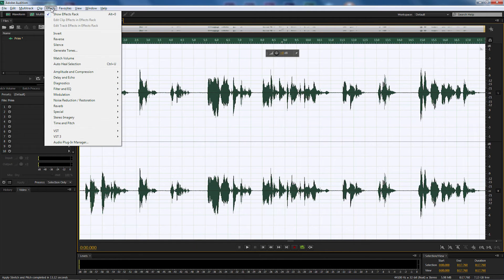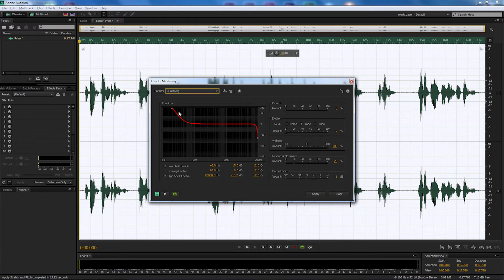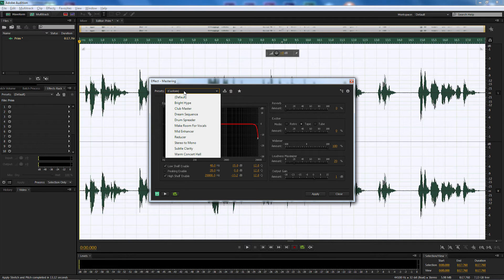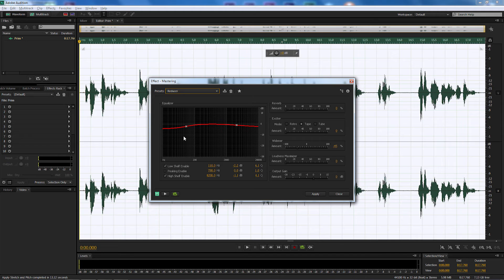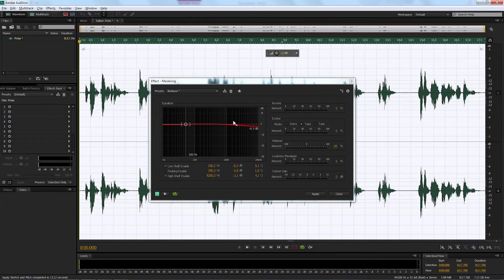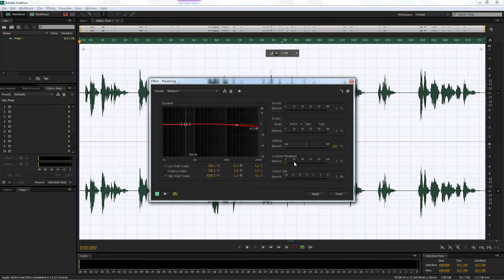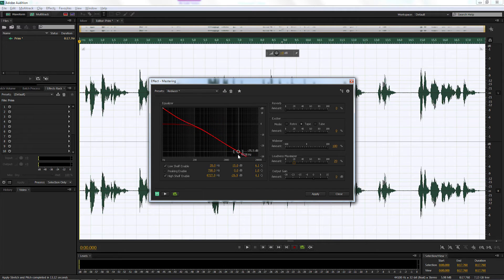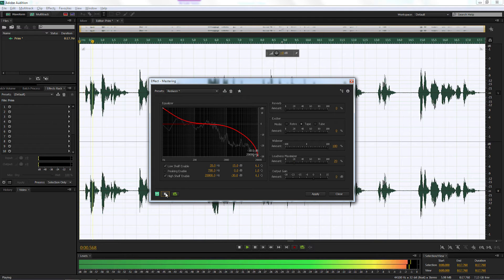Now go to Effects > Special > Mastering and make some adjustments to the mastering presets. Use the dropdown and select 'Reducer.' As you can see in the equalizer, it's brought up two crosses which allow us to make adjustments. On the right-hand side, leave Reverb Amount at 0, Exciter at 0, change Wider Amount to 100, and bring Loudness Mixer up to 20. Then in the equalizer, select the very first point and bring it right up to the top, grab the next X marker and drag it all the way down and to the far right.